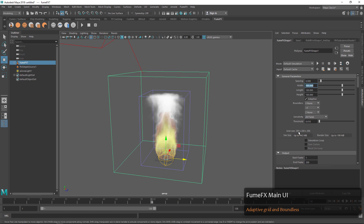The next thing I want to talk about is the spacing and this indicator of what the spacing is going to do. When we adjust it down to maybe 0.5 or 0.25, you can see that the size of the files are changing, and this is based on the overall resolution.